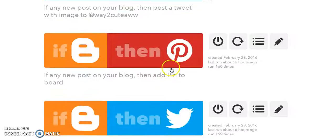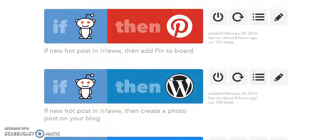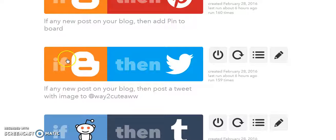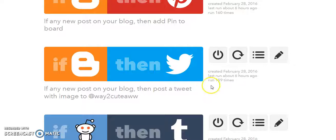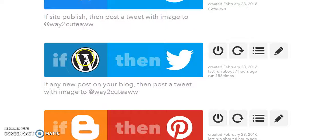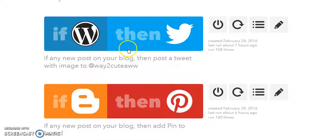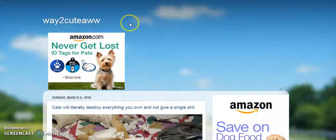What IFTTT allows you to do is set up recipes. For example, if I do a blog post, that blog post is automatically going to be tweeted on my Twitter channel — this one has run 159 times. If I set up a blog post that has a photo, it's automatically going to post that photo to Pinterest. If I make a WordPress post it's automatically going to tweet it, and same for a Weebly post.